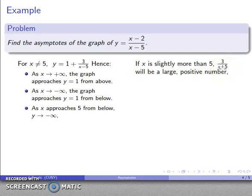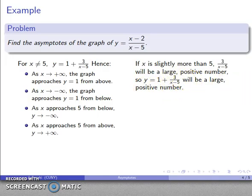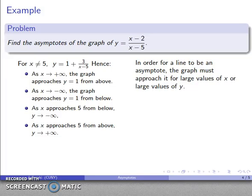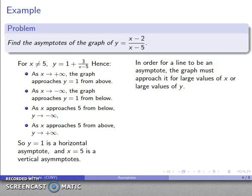And if x is slightly more than 5, then x minus 5 is a small positive number, so 3/(x minus 5) becomes a large positive number. Therefore y equals 1 plus a large positive number, which is going to be a large positive number. So as x approaches 5 from above, y goes to positive infinity. In order for a line to be an asymptote, the graph must approach it for either large values of x or large values of y. Since as x goes to infinity the graph approaches y equals 1, that is a horizontal asymptote. And since as x approaches 5, y goes to plus or minus infinity, x equals 5 is a vertical asymptote.